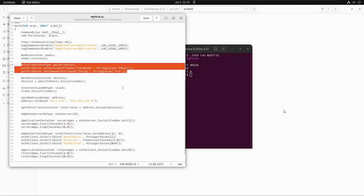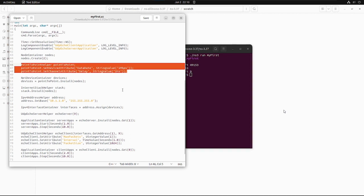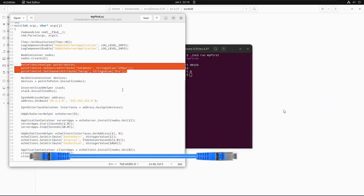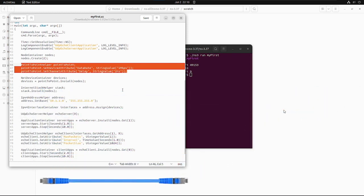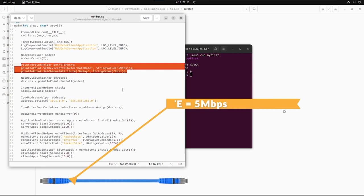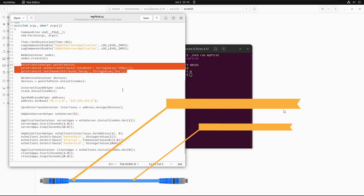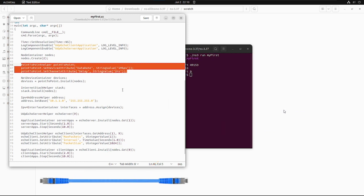The next three lines in our script are PointToPointHelper pointToPoint, and then on that object we are setting the device attributes to be like DataRate which is having 5Mbps and Delay which is having 2ms. The first line will create the object of PointToPointHelper. From the high level perspective, the second line will set the DataRate attribute to be 5Mbps, then the next line will set the Delay attribute to be 2ms.